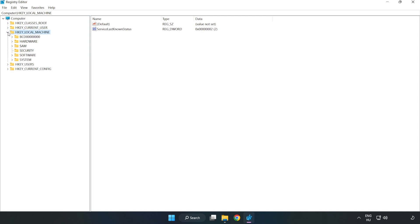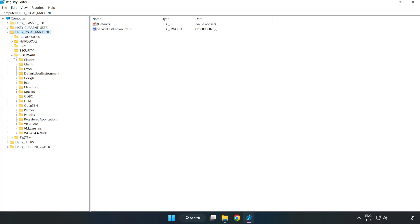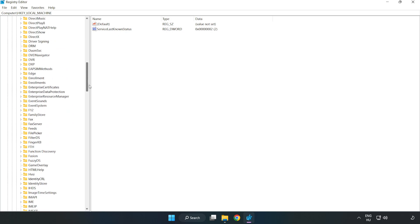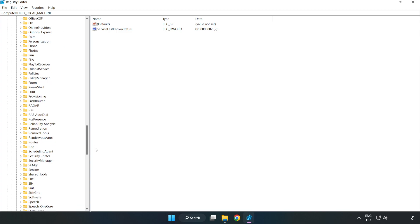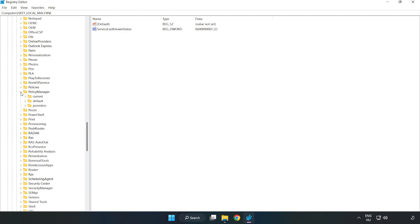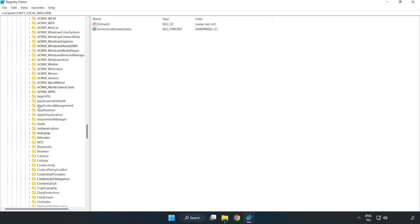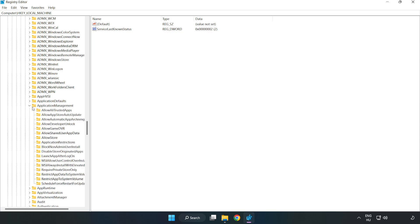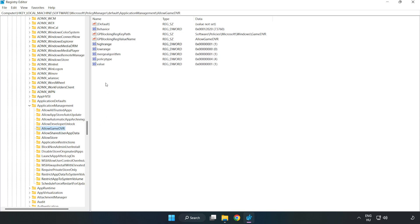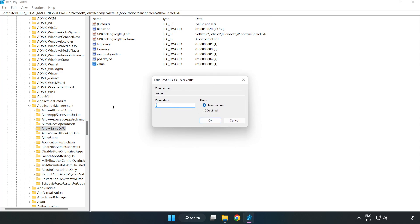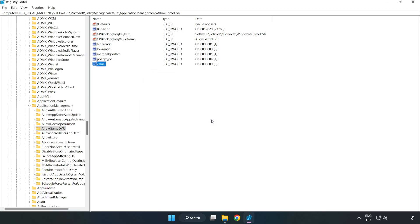Navigate to HKEY Local Machine → Software → Microsoft → Policy Manager → Default → Application Management → Allow Game DVR. Right-click the value and click Modify. Type 0 and click OK. Close the window.